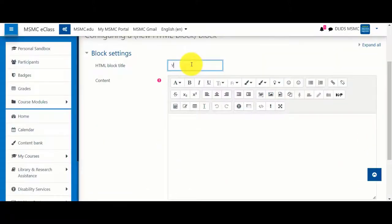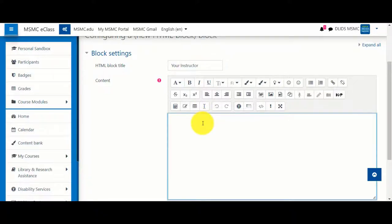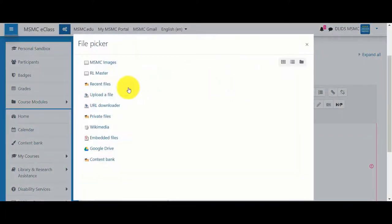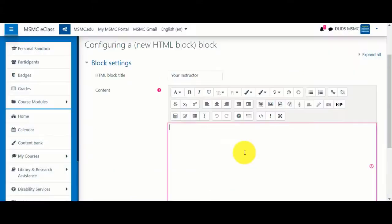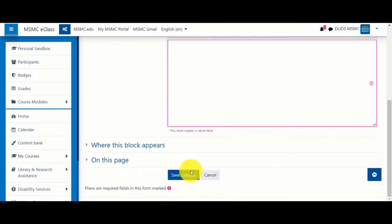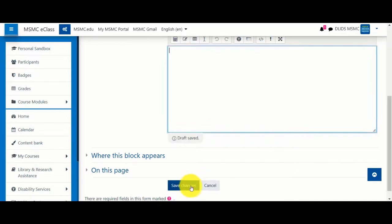Here you can add a title for your block and add content. If you'd like to add a picture, click 'Insert image' and find an image to use in the block. You can also provide links and text in the text block. When you're ready, click 'Save changes,' which will bring you back to your course home page.